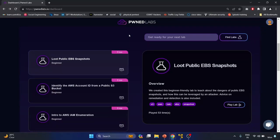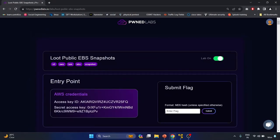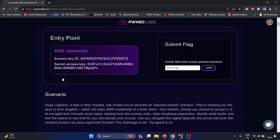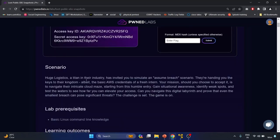Hey everyone, welcome back to our YouTube channel. Today we're going to solve another lab from Owned Labs. In this video we're going to solve the 'Loot Public EBS Snapshots' lab. The lab is on EBS as a service, and EBS stands for Elastic Block Store. Here we have an entry point: AWS credentials like access key and secret access key.